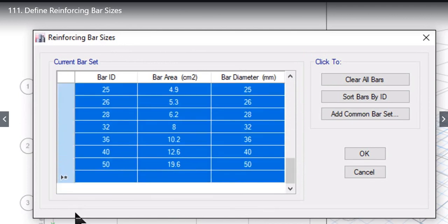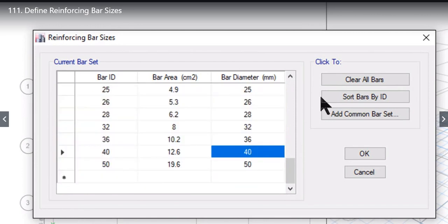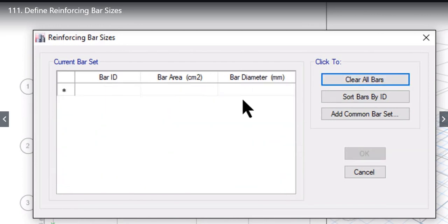Let us take a case where we have to delete all these reinforcement bar sizes and just have to restart again. We just need to left click on clear all bars.